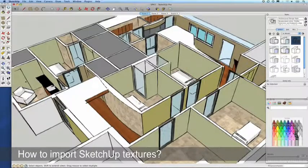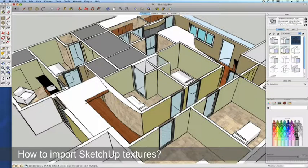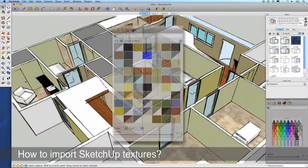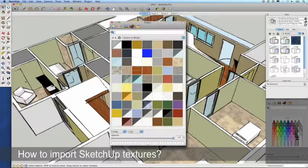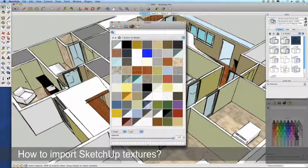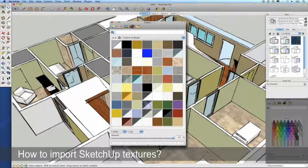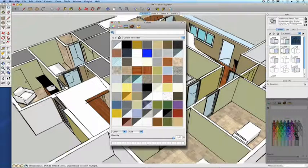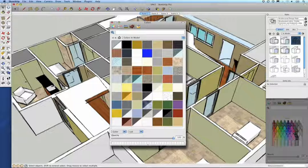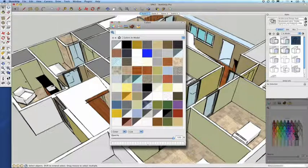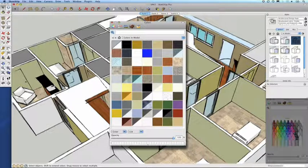One of the questions we frequently get from users is how to import textures from a SketchUp 3D model. We understand that many designers would like to incorporate materials provided in SketchUp and implement them when creating a BIM project in Vectorworks.